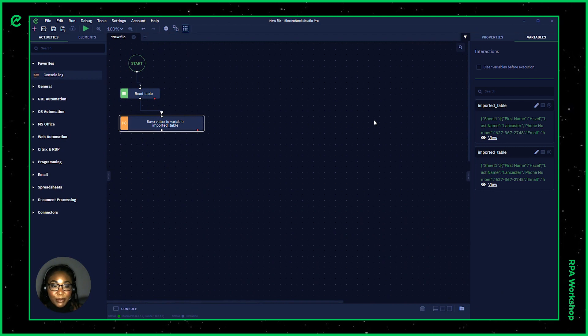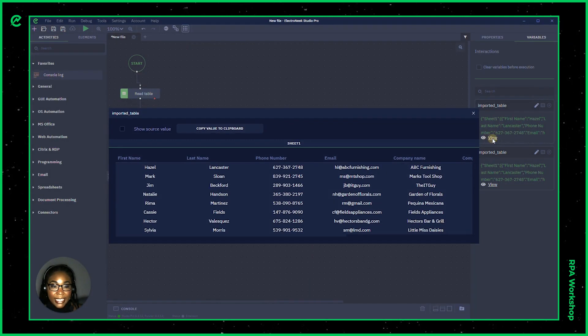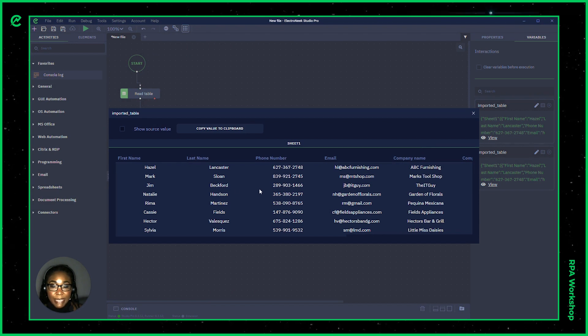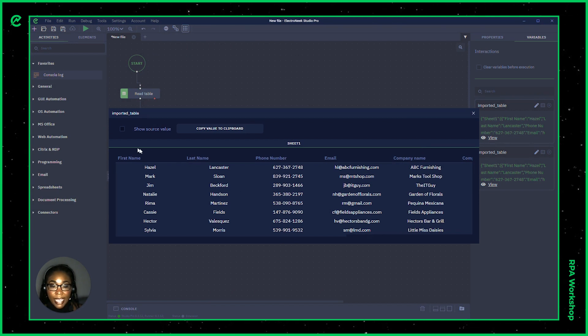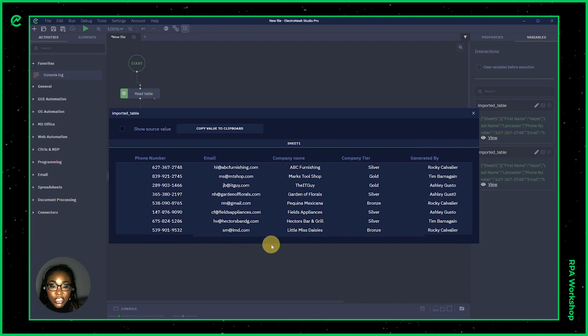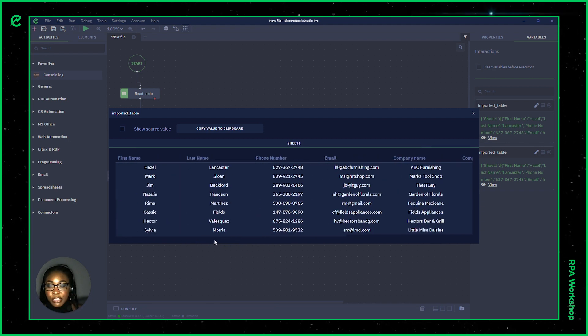All right, if we look in our variables tab, we can now find our data. So inside of our imported table data, we're able to see the contacts information that was stored within that spreadsheet from first name, last name, phone number, so on and so forth.